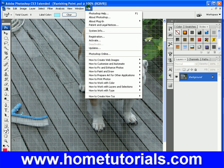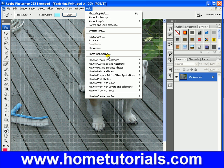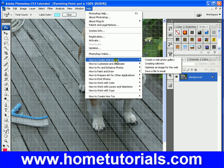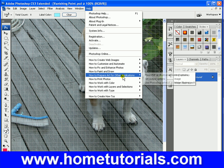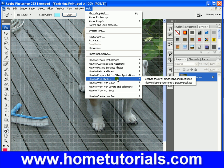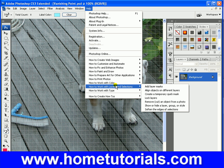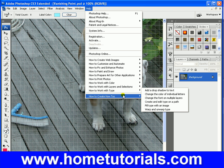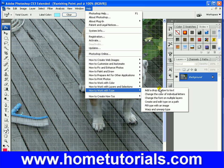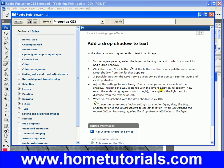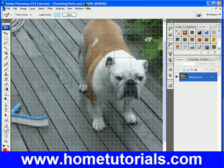And Help — Photoshop Help, we've gone through some of this. System Info, Registration, Activation, Updates. These are useful down here — quick shortcuts to how to create web pages, how to customize and automate things, how to fix and enhance photos, how to paint and draw, how to prepare art for other applications, how to print photos, how to work with color, how to work with layers and selections, how to work with type. These are some of the common questions — click on one and you're brought directly to that in the Adobe Help Viewer. Just nice little shortcuts for you under Help.